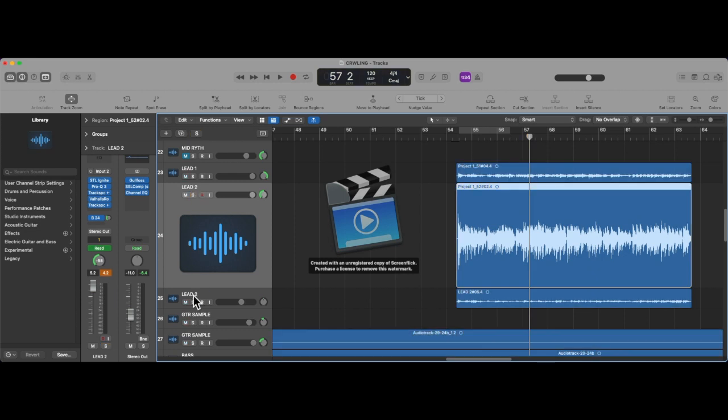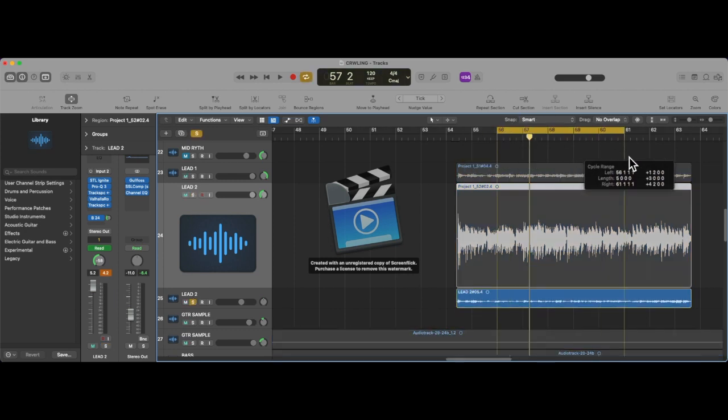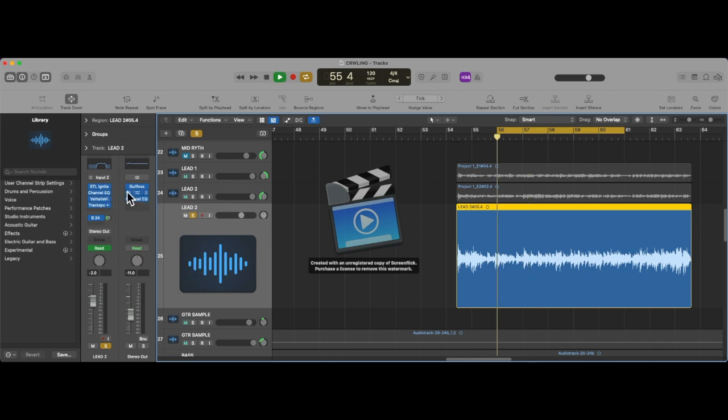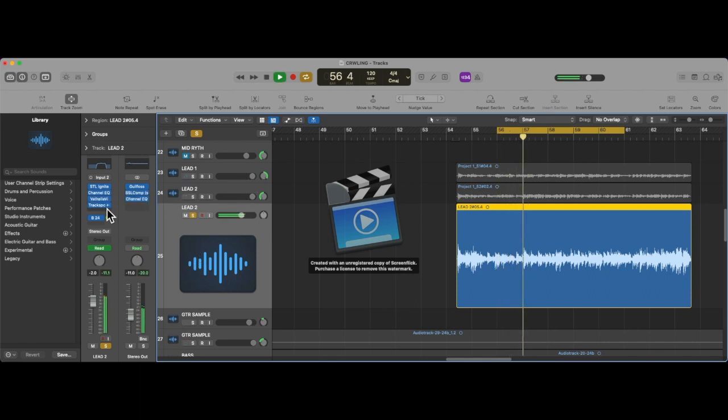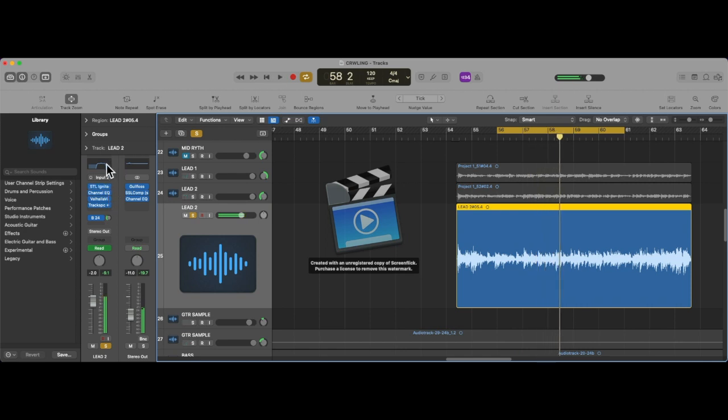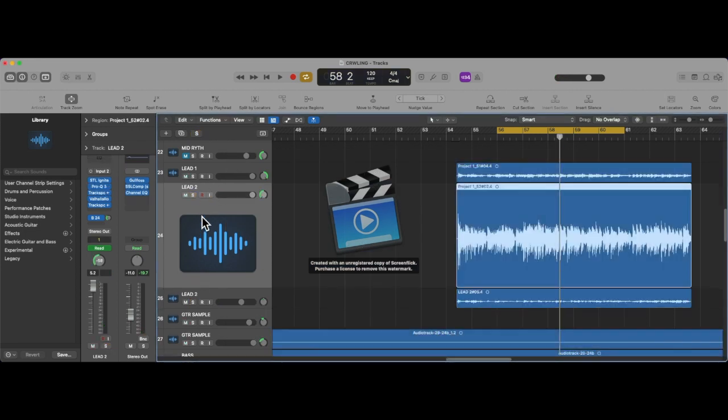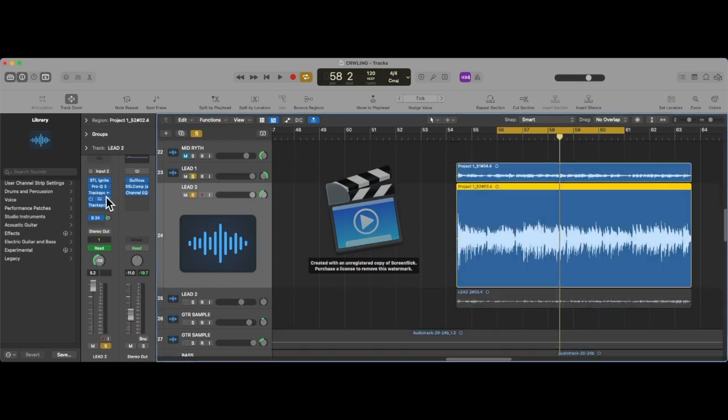And then for the middle one, it's the same thing. Really simple. But this is what it sounds like. For that, I have the mids pushed a tiny bit because there's a ton of mids in the lead tracks for Crawling.